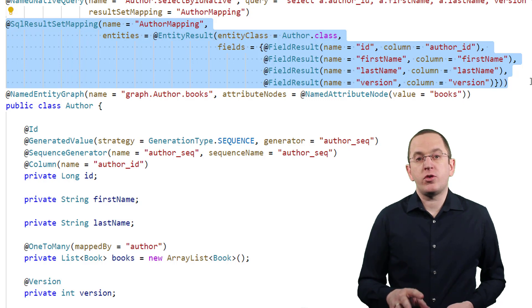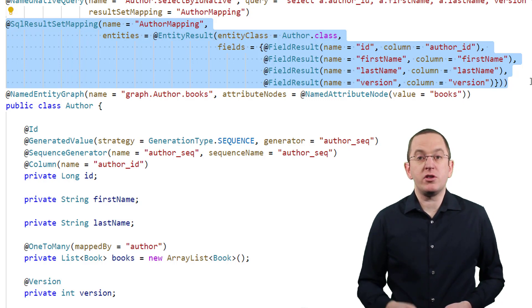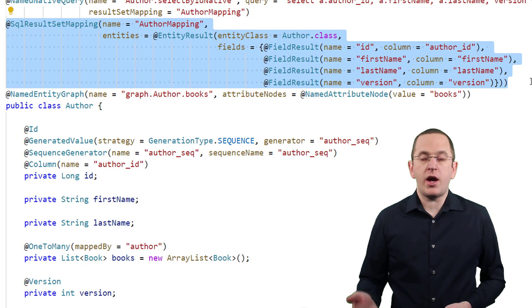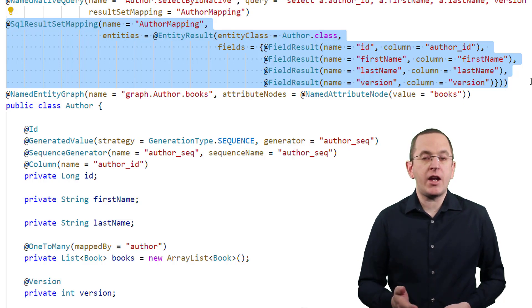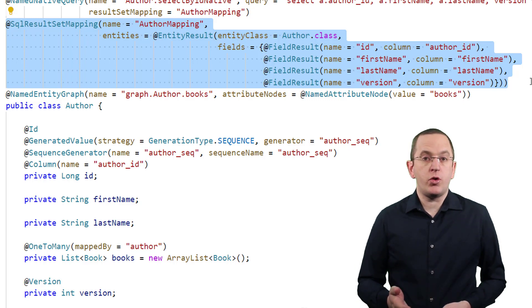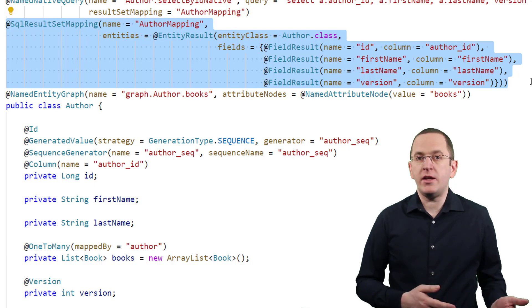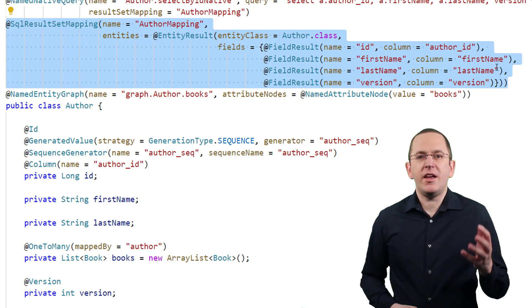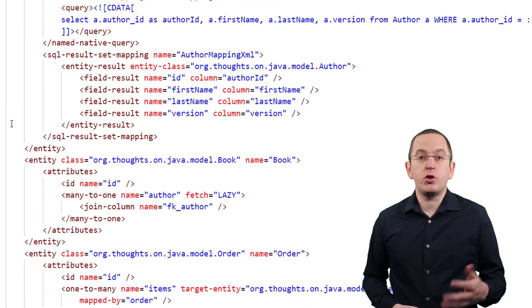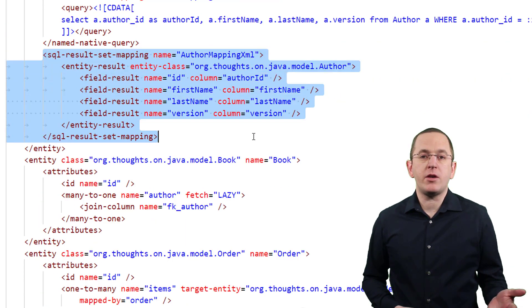The following code snippet shows a simple SQL result set mapping definition that maps the columns author_id, first_name, last_name, and version of the native query result to the attributes of the Author entity. If you don't want to define this with a set of annotations, you can also do this with XML configuration.